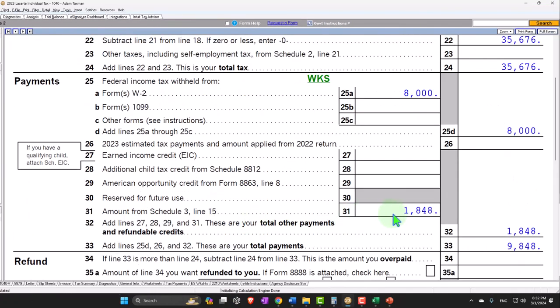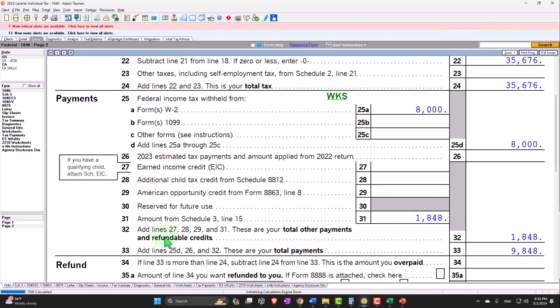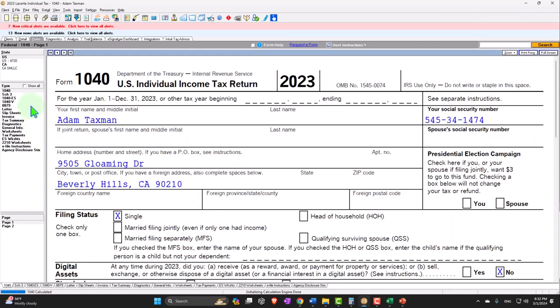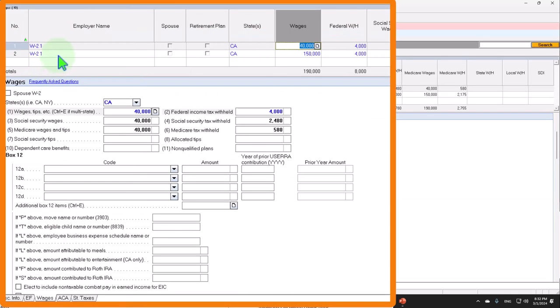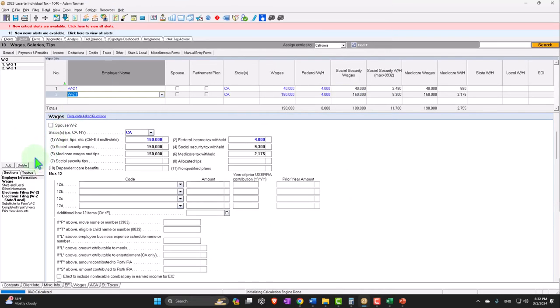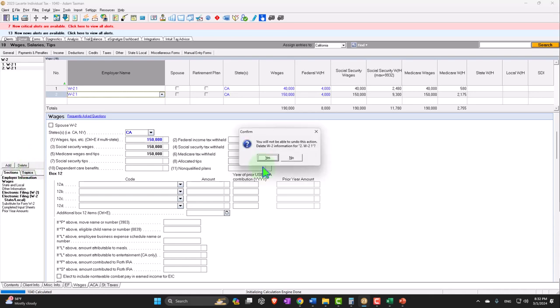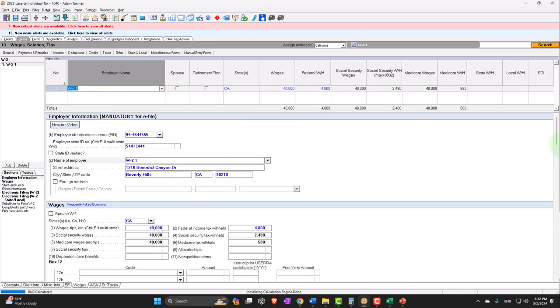Now you also have to be careful when you have a married couple to assign the Social Security to the proper person, because the Social Security cap is tied to one person at a time per Social Security number. Let's go back, get rid of the second W-2, and move to the next scenario.